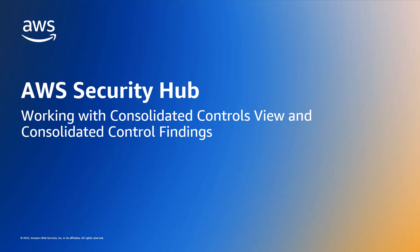You can use these features to decouple controls from security standards and consolidate control findings, which can help you significantly reduce finding noise and administrative overhead.